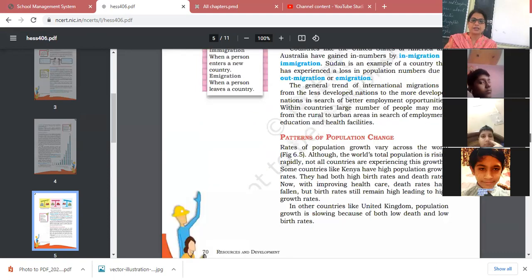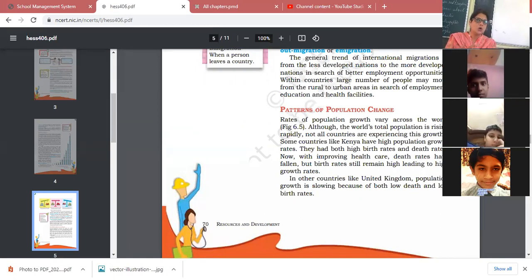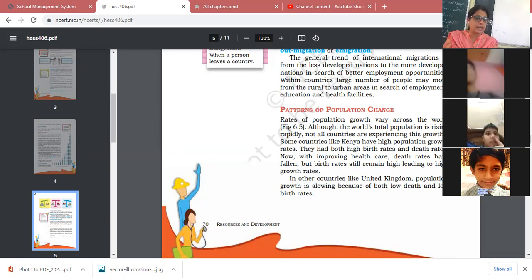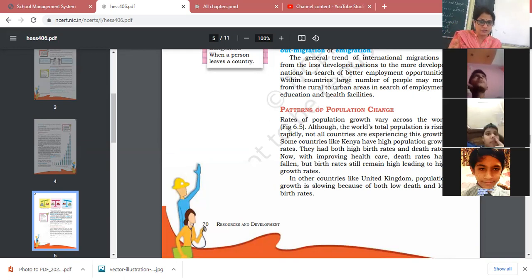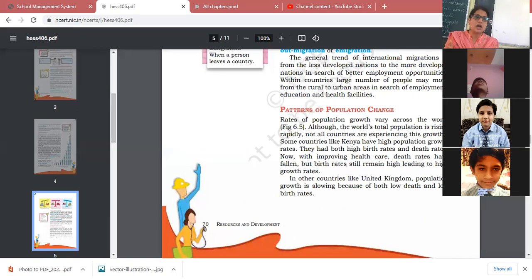The pattern of population change is very important because through it we come to know the quality of population — meaning whether the people of that country are literate, educated, and healthy. We also learn about the gender composition, and whether females or males are higher in number. For this, we look at the composition of population.